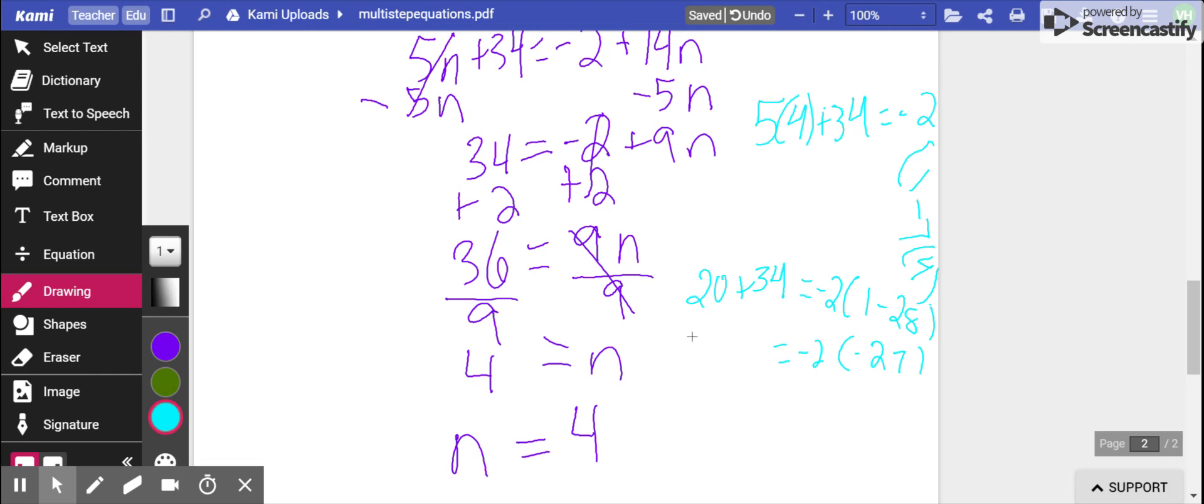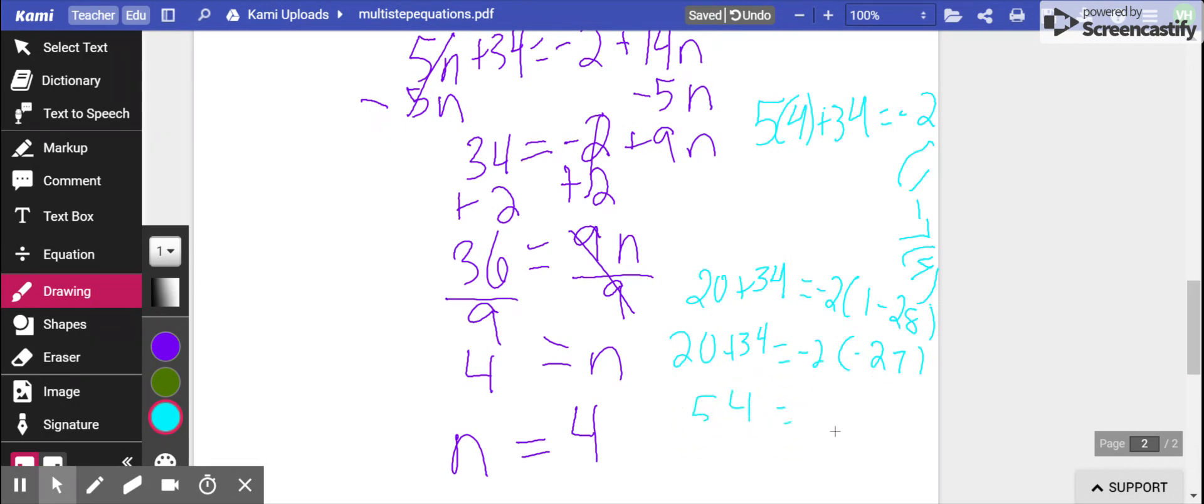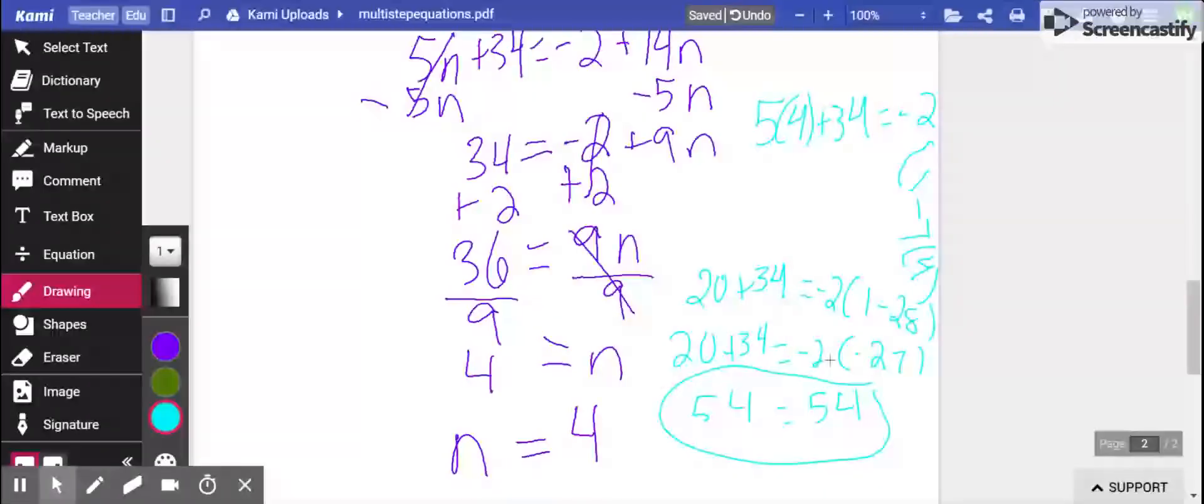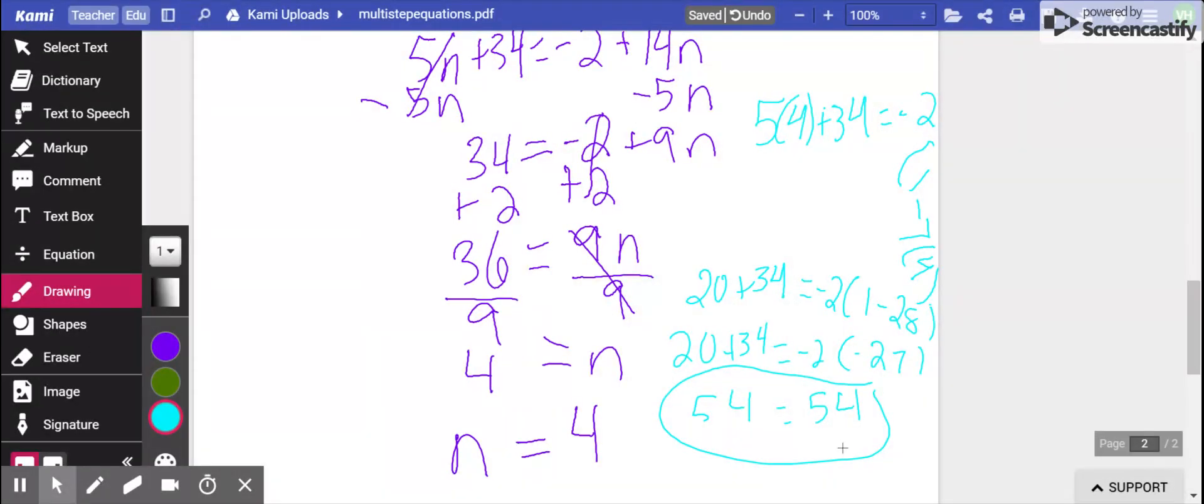And now we can solve last step on both sides. 20 plus 34 is 54. And negative 2 times negative 27 is a positive 54. This checks out. When I plug in 4 for n, it'll make the statement true. So we are finished.